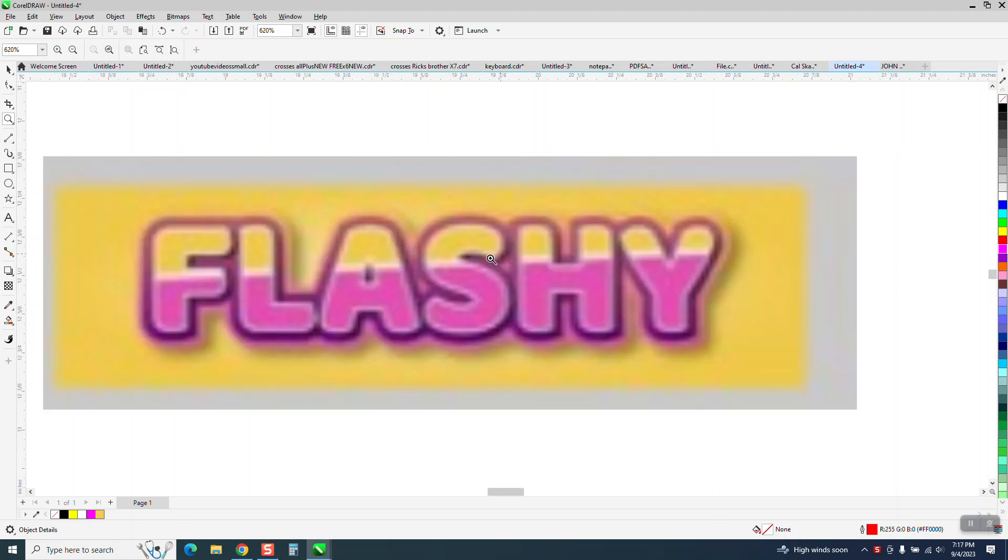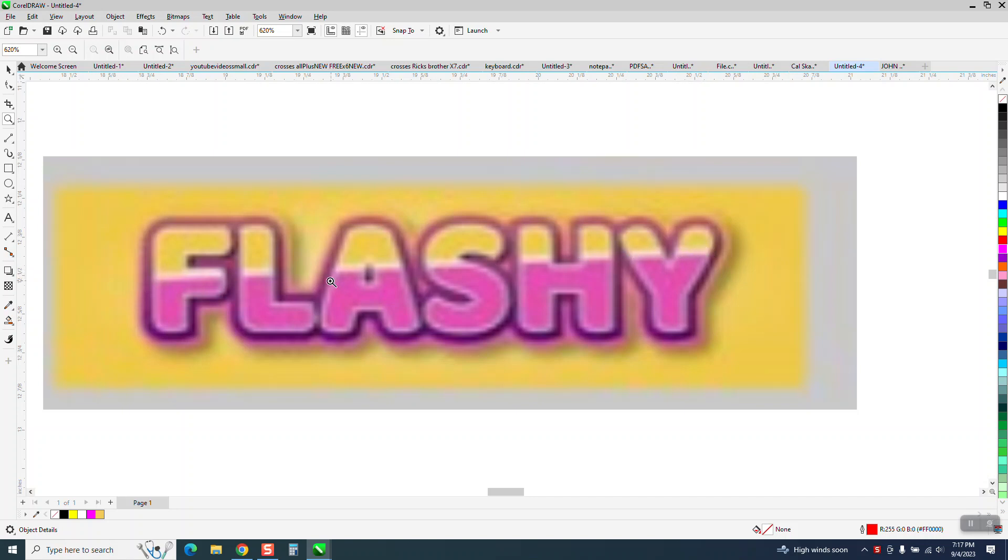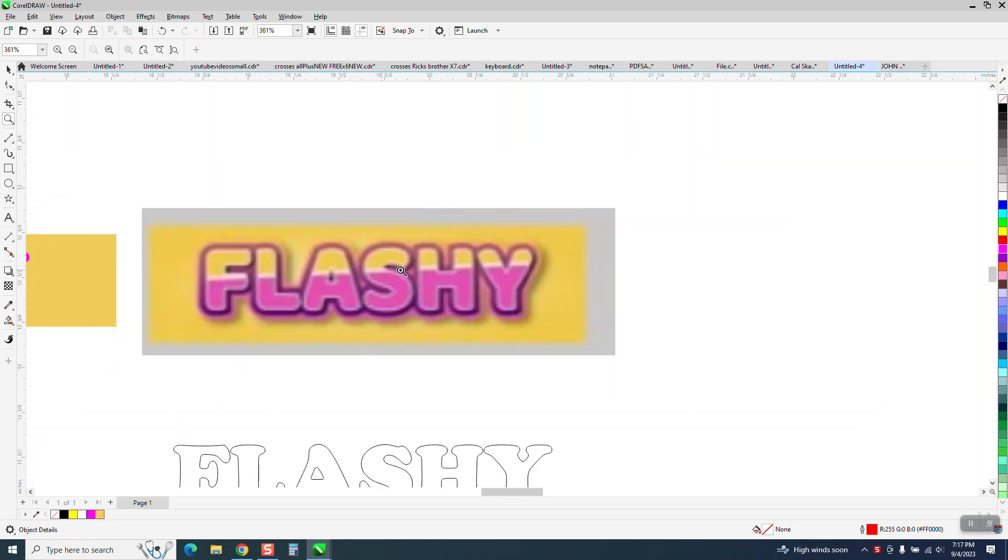Hi, it's me again with CorelDraw Tips and Tricks. Somebody sent me this picture and they said they don't care about the font type. They're trying to figure out how to get this line between there in white. It's really fuzzy, it's kind of hard to see.